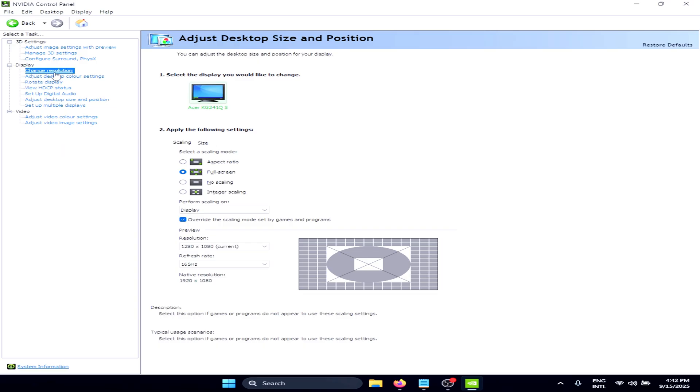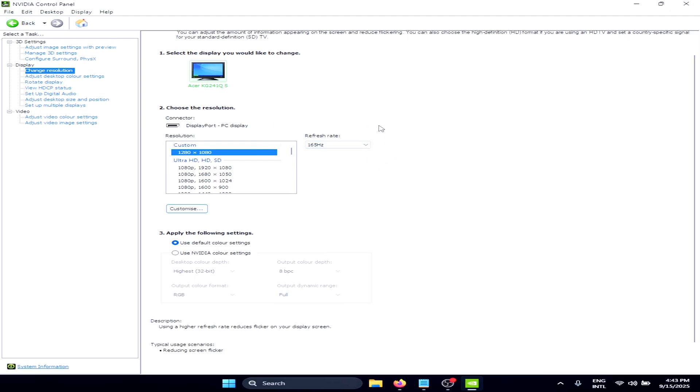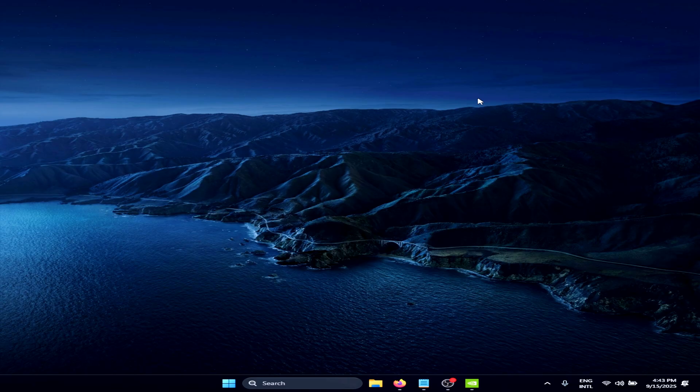Once you click on Apply, the black bars will disappear and your stretched resolution will start working correctly. It works perfectly fine and I'm also running at the maximum refresh rate supported by my monitor.